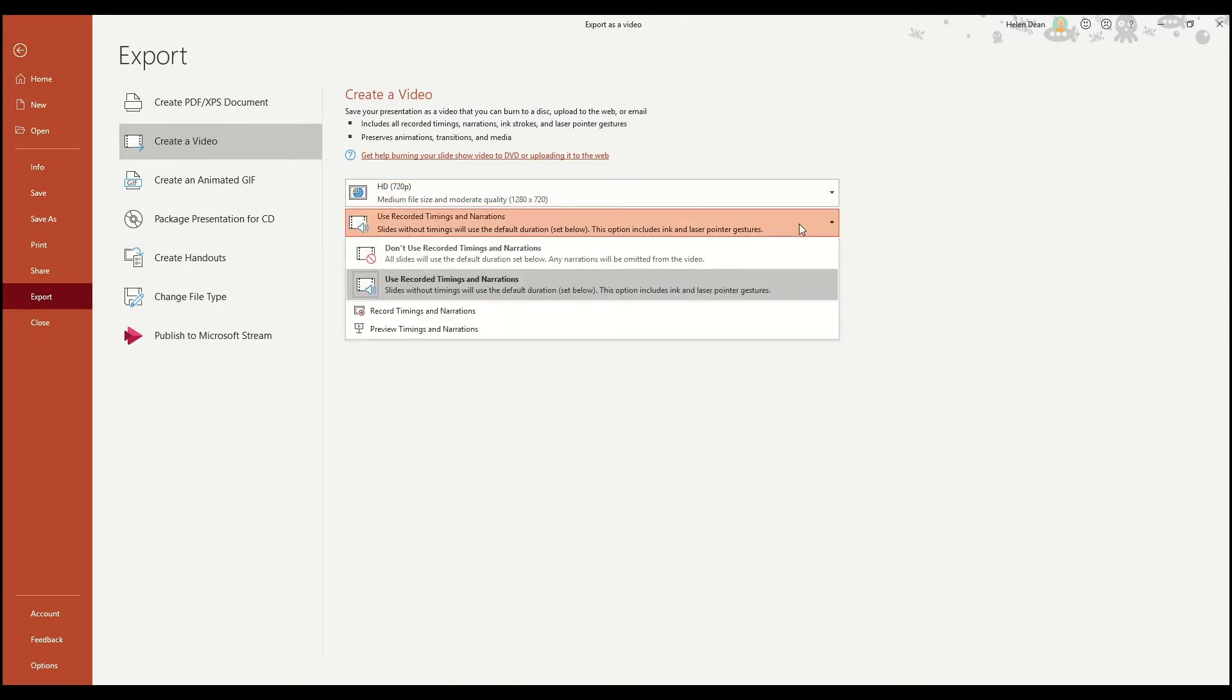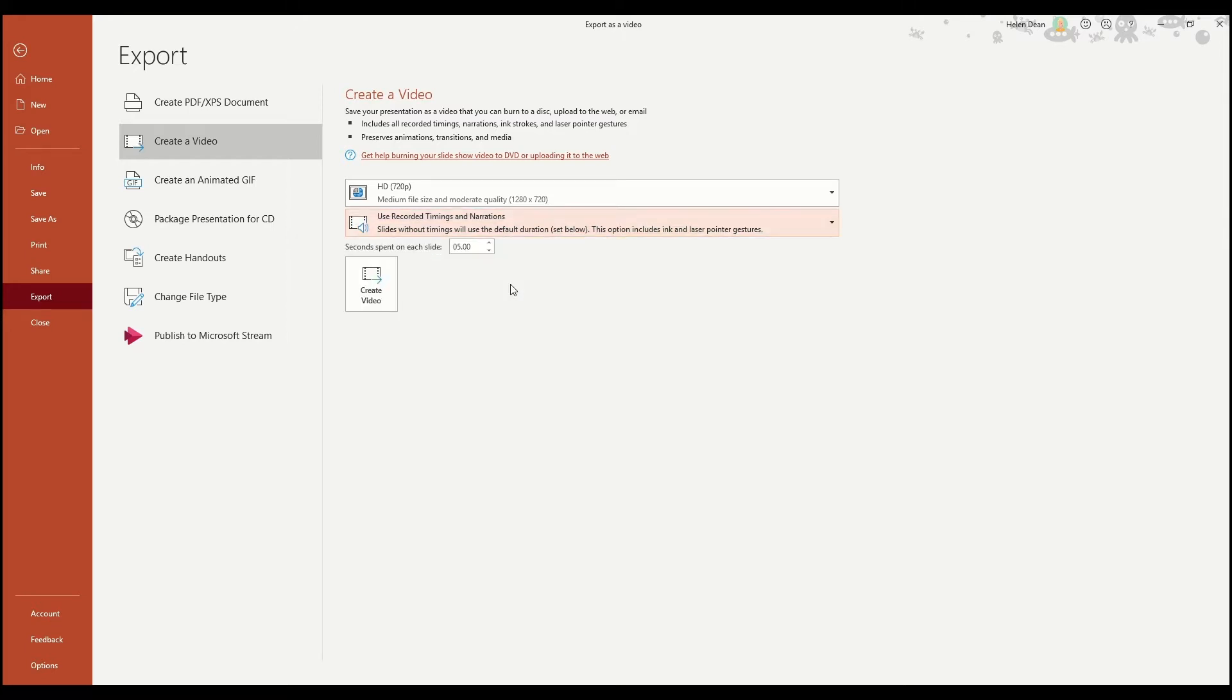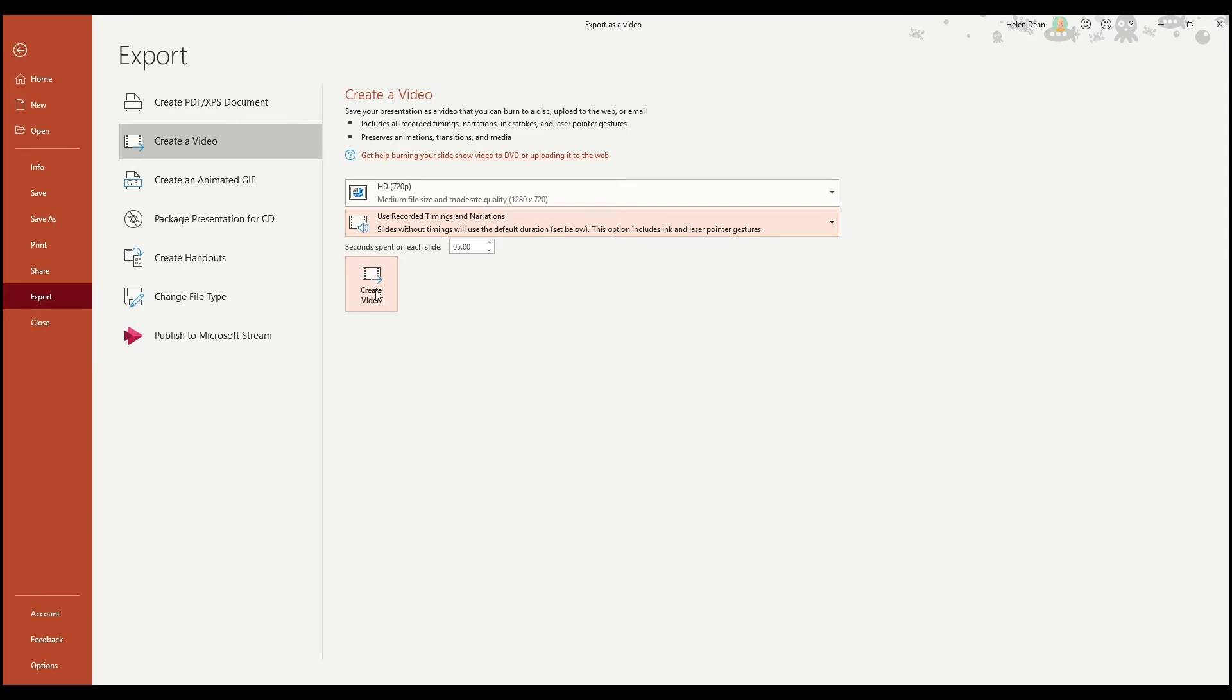Since you've already set your animations and transition times, you can select the option use recorded timings and narrations, and PowerPoint will time everything as you've set it. You can ignore the seconds for now because what we're doing is using the recorded timings and narrations, so that's not applicable in this case. You can just select create video. Your video will export. It could take a couple of minutes depending on how large the file size is.